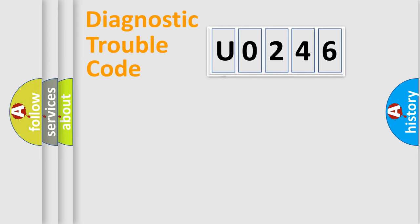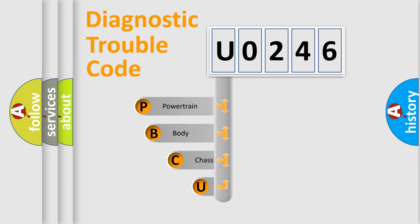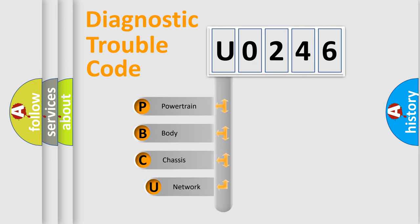First, let's look at the history of diagnostic fault code composition according to the OBD2 protocol.